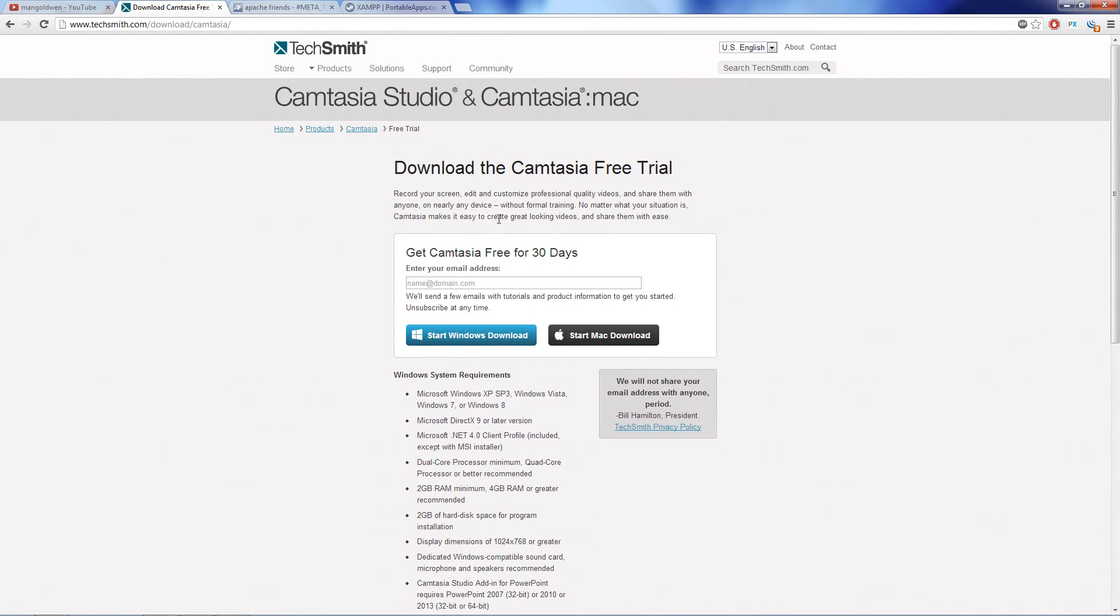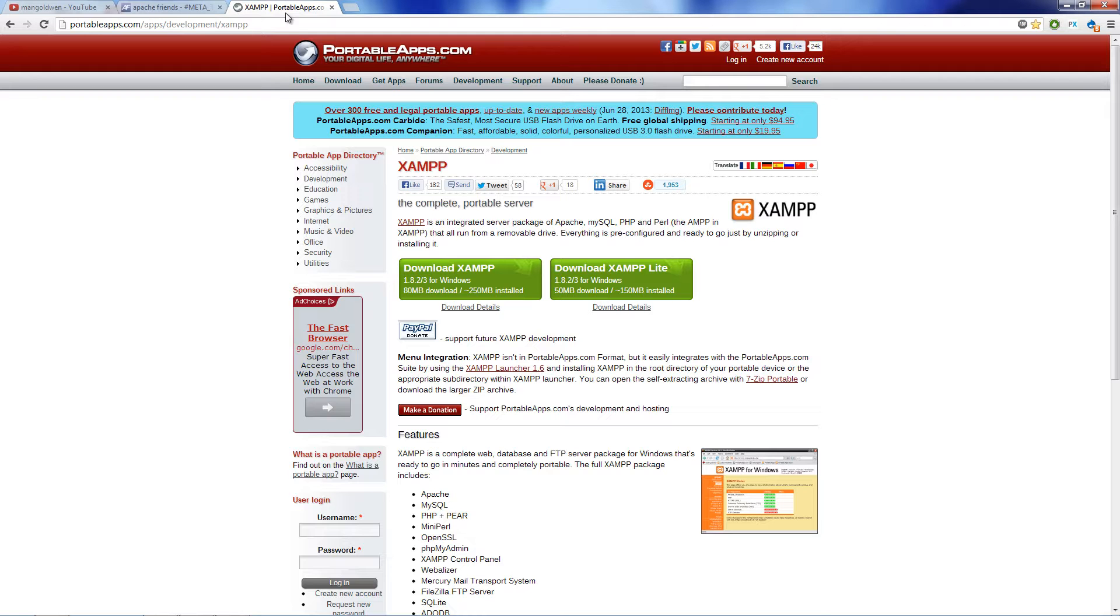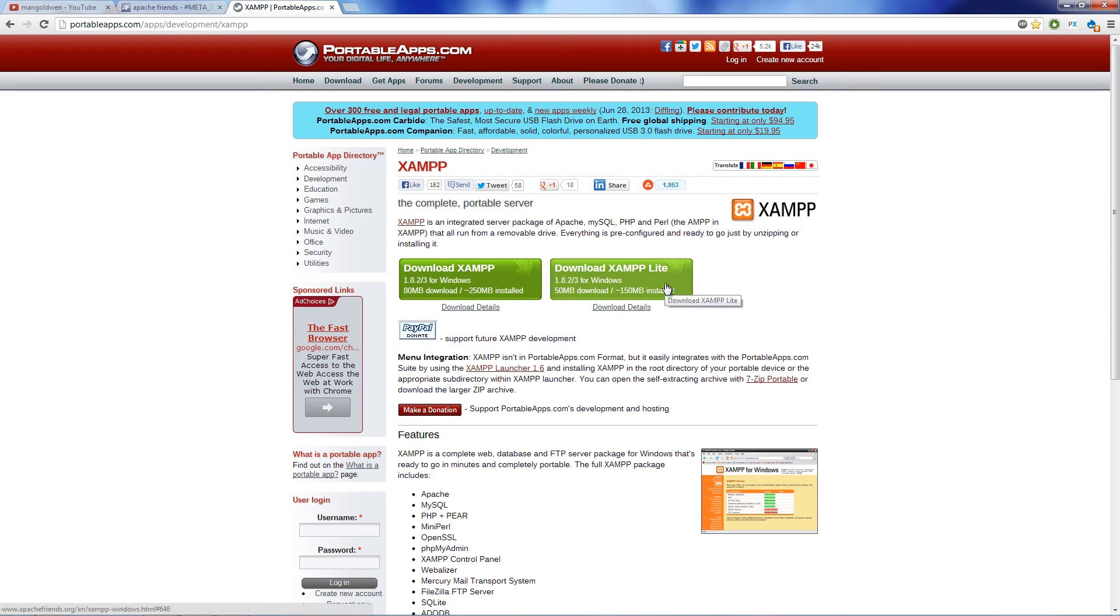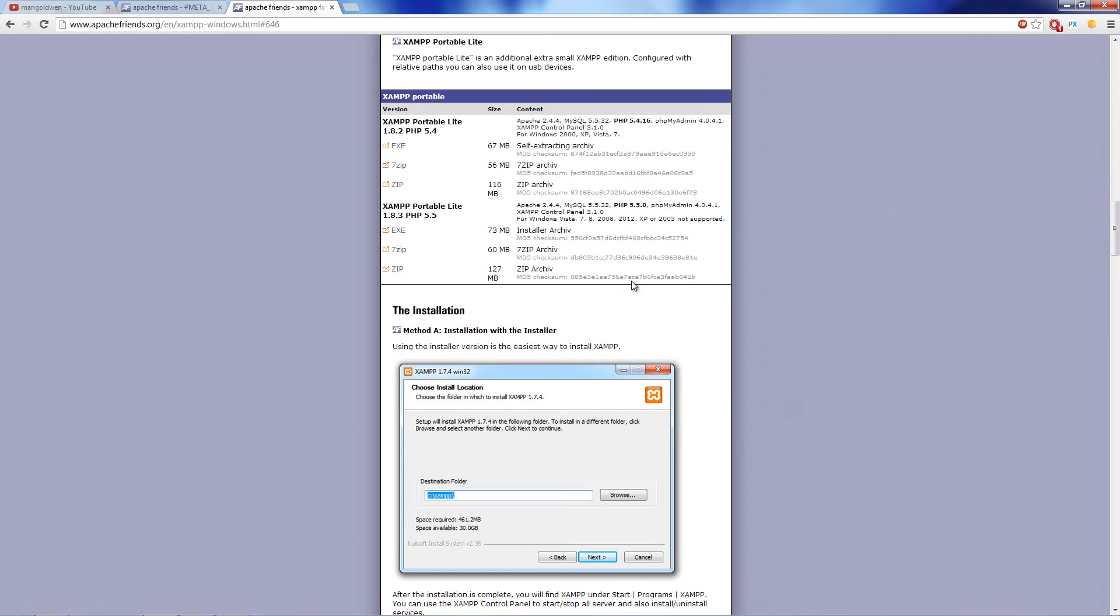Really, really good. Please download the trial and if you like it, buy the license. Let's start. Today I'm going to show you how to install XAMPP, but in a portable way. That means we are going to install it on a USB pen.